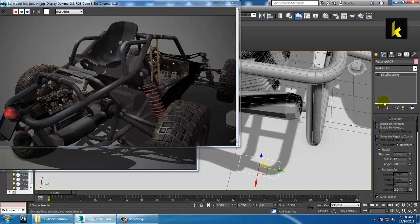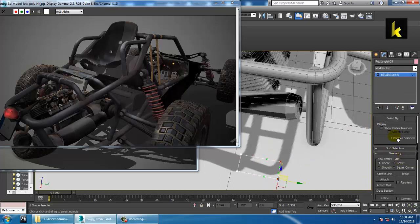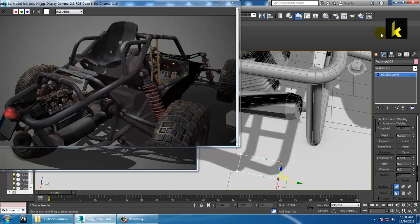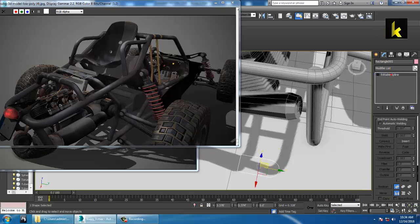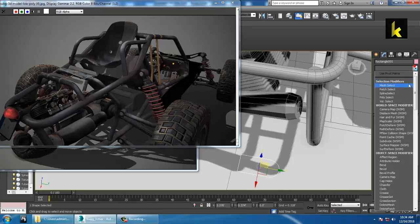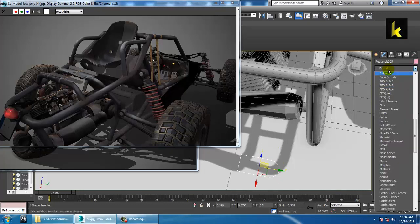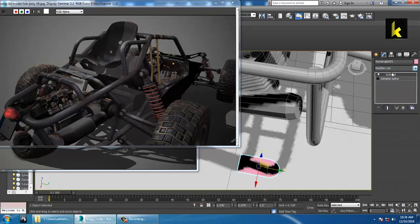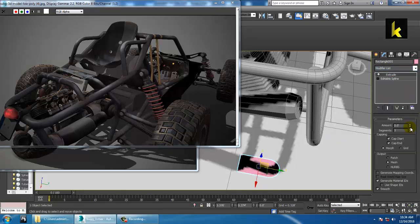Go to the vertices and use the Fillet option over here. Then use the same Extrude modifier.